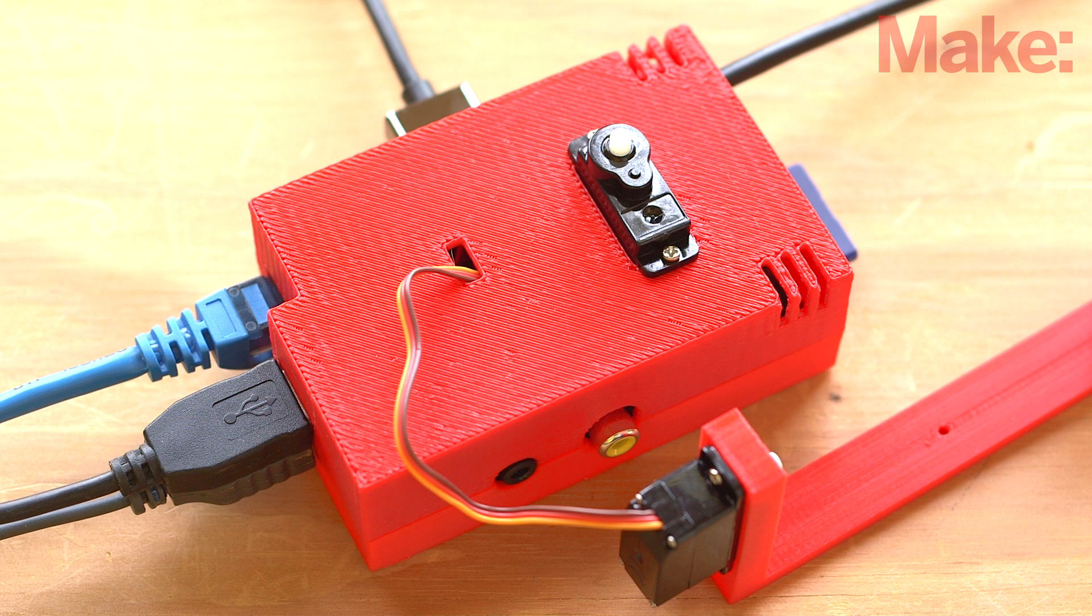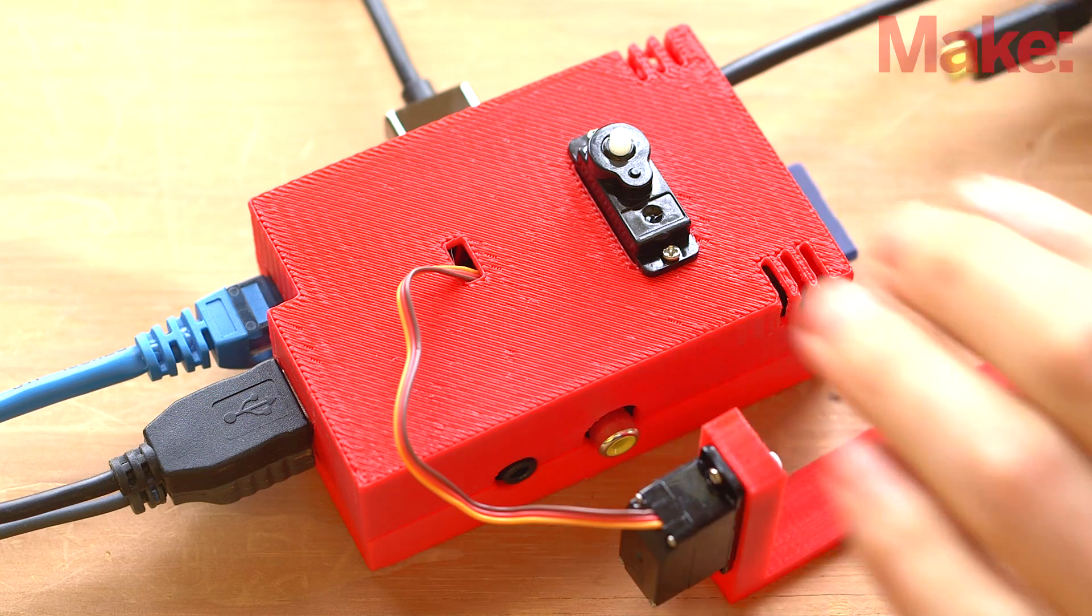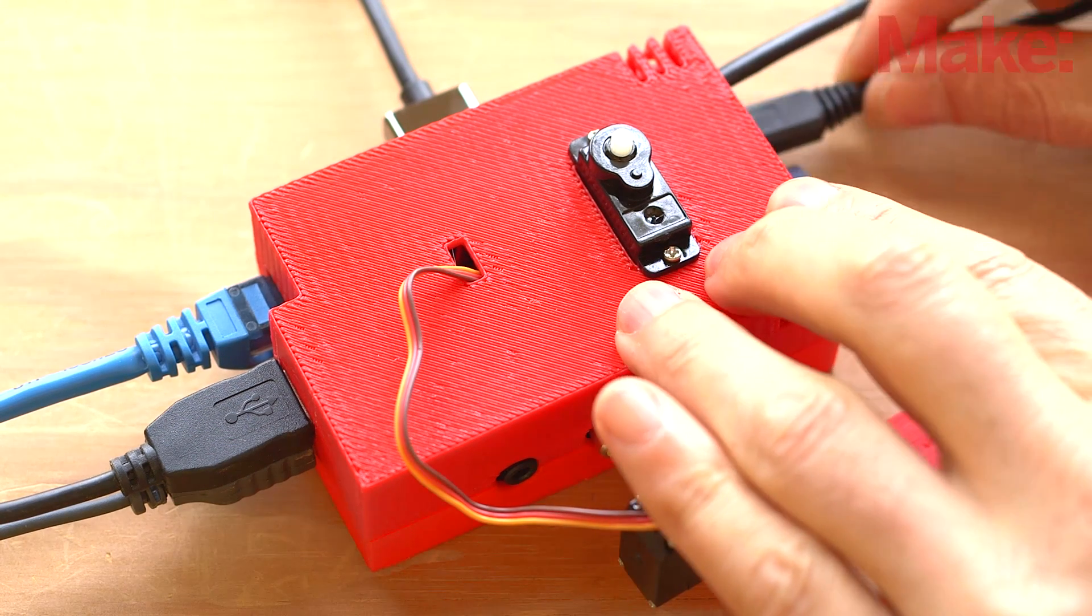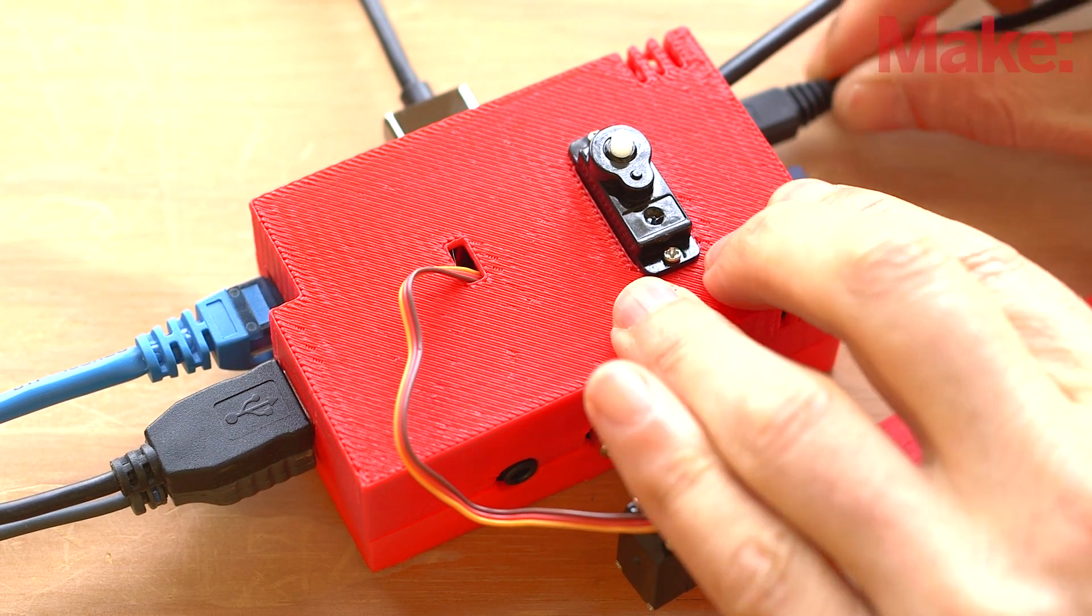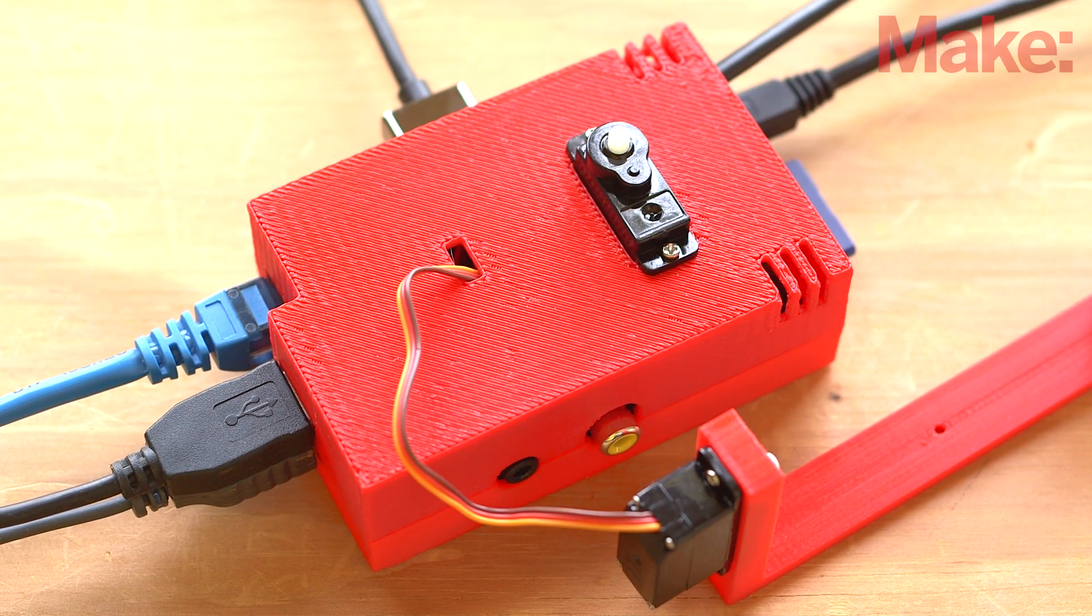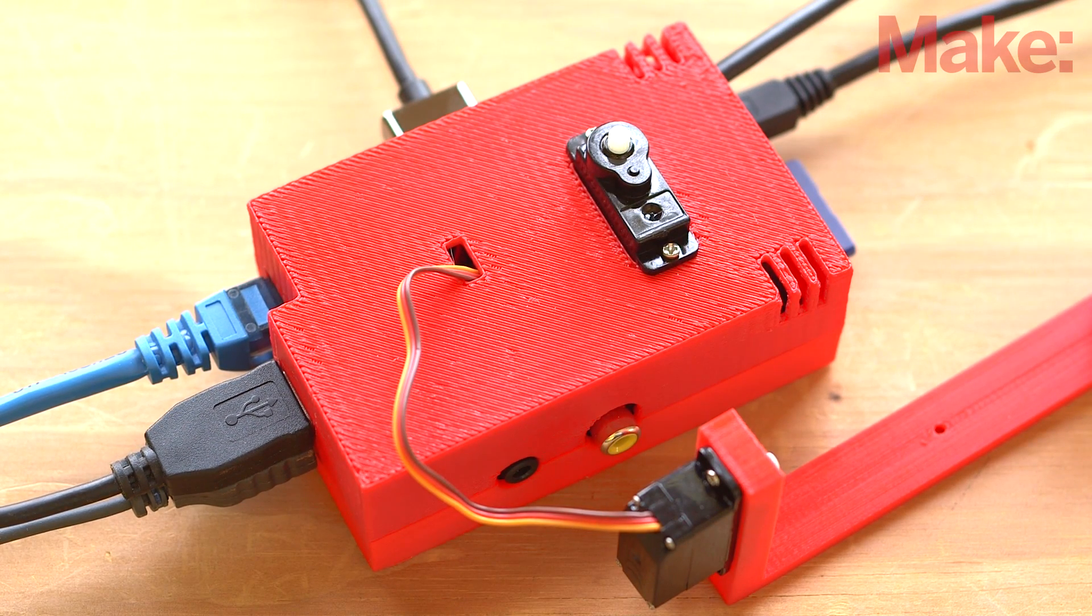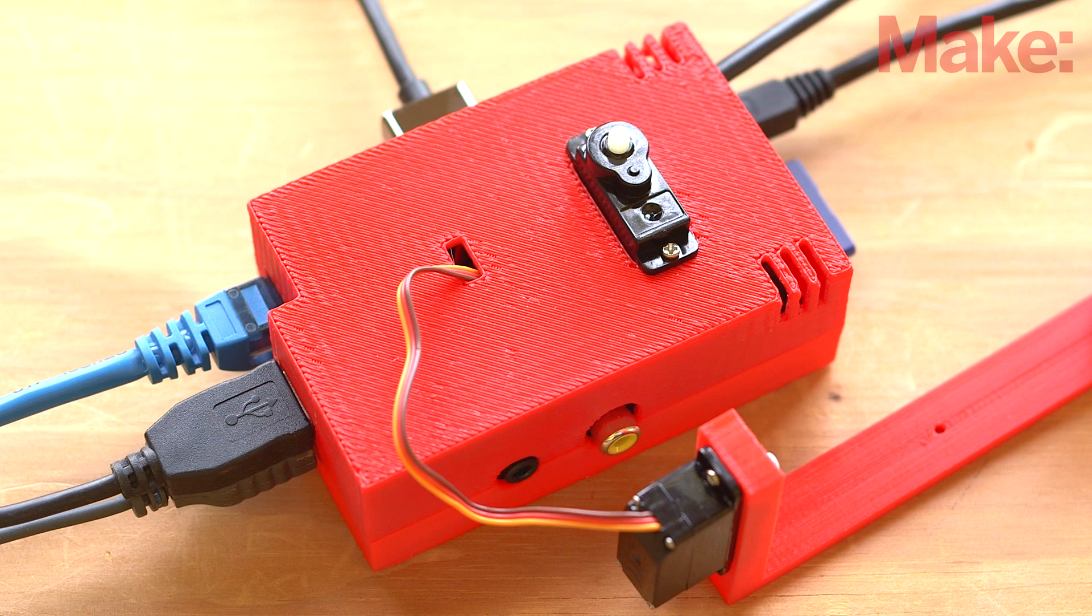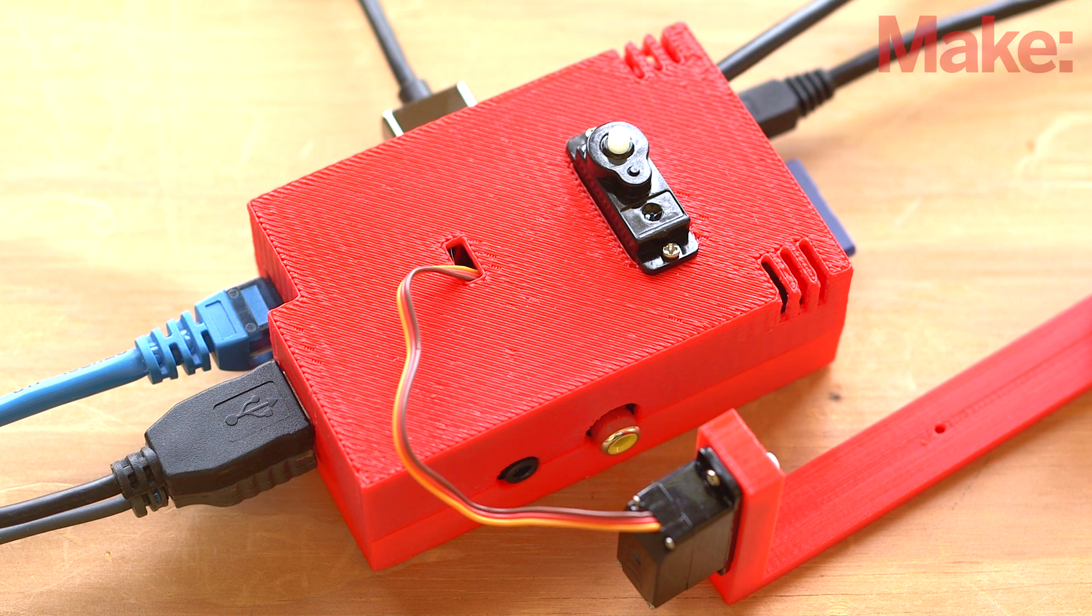Now it's time to give it a test. Plug in your keyboard, mouse and HDMI monitor so you can use the Pi. Then insert the SD card, the ethernet cable, USB power cable and then plug in both USB cables to the power supply. Your Pi should now boot up.